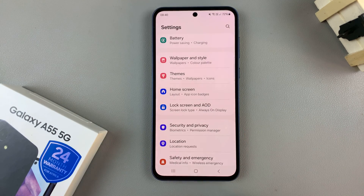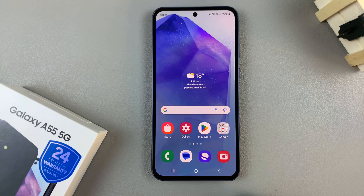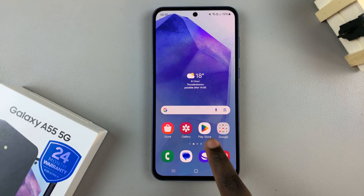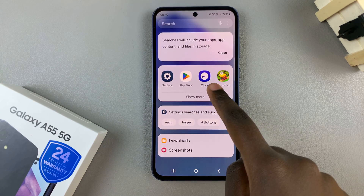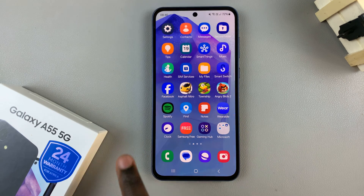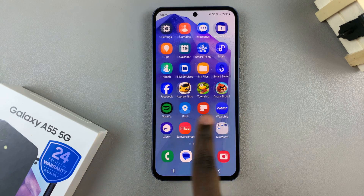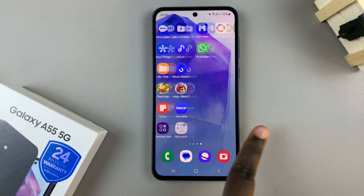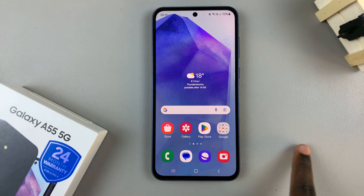And now, when you're on your home screen, you no longer need to swipe up to view all the apps. You can just swipe like this to access them.